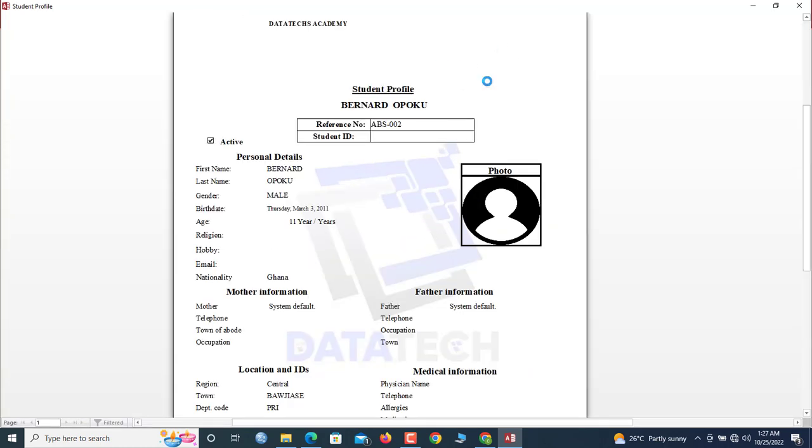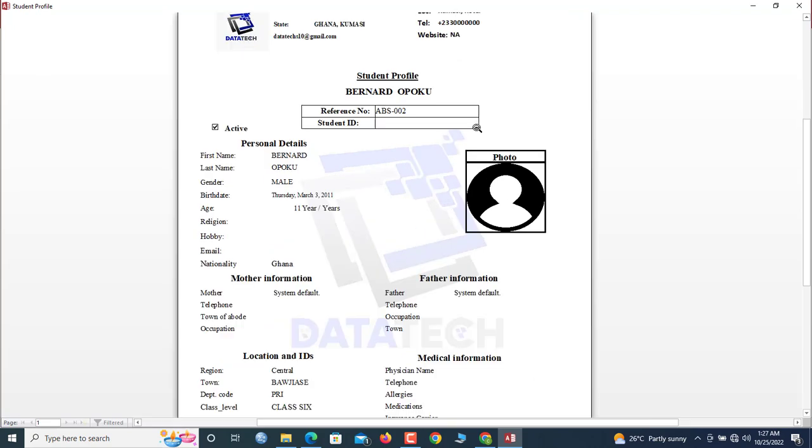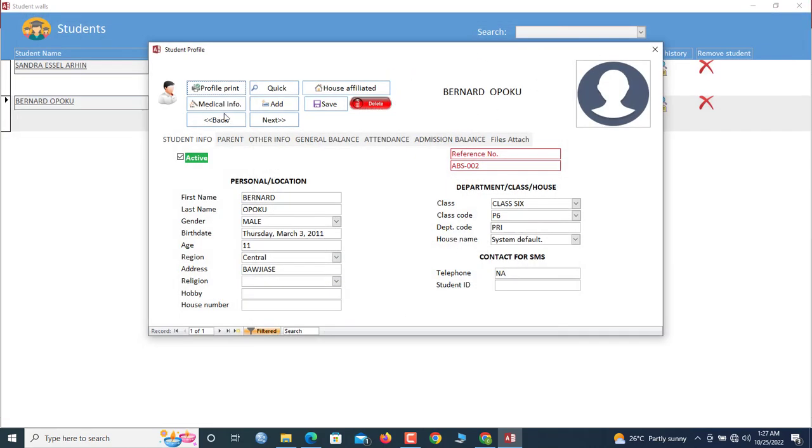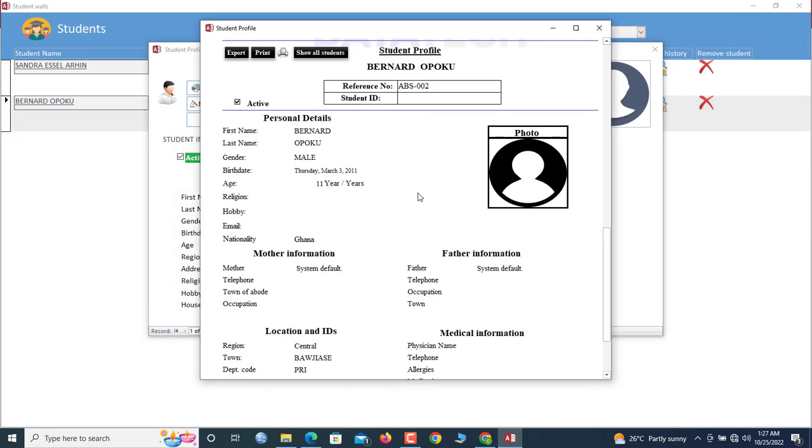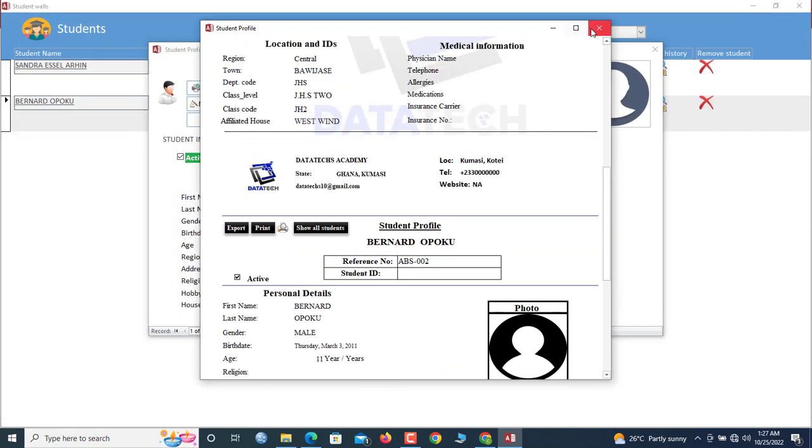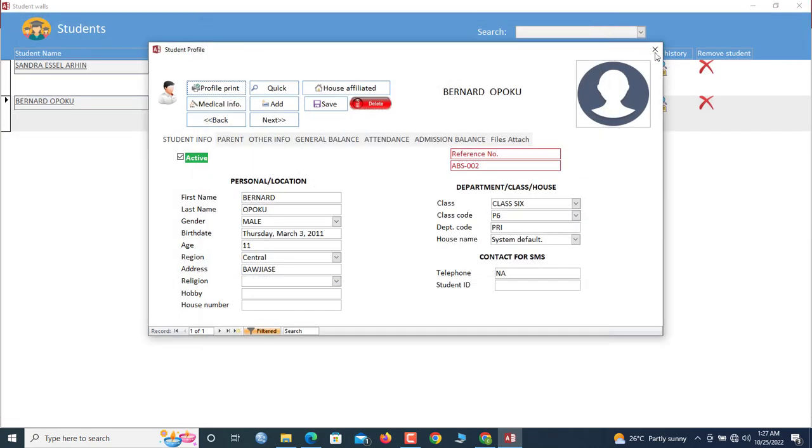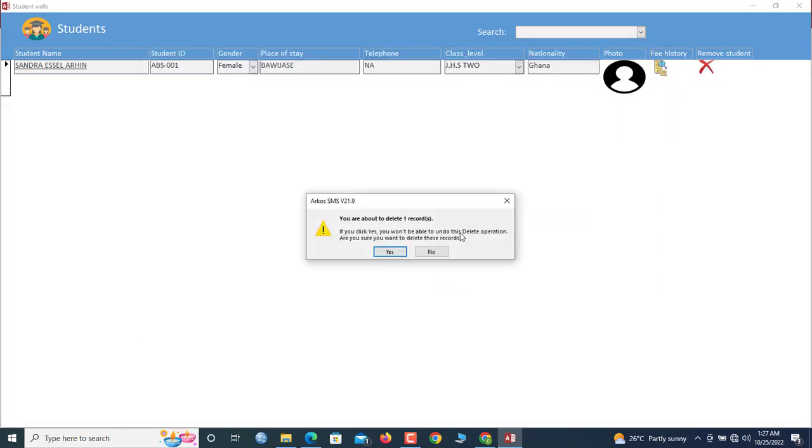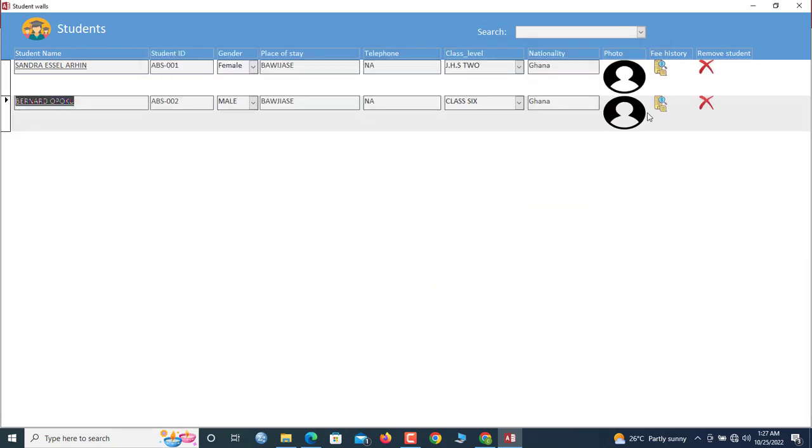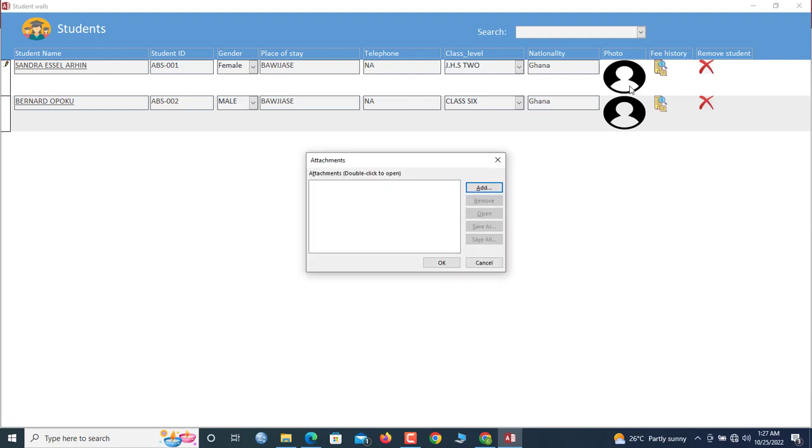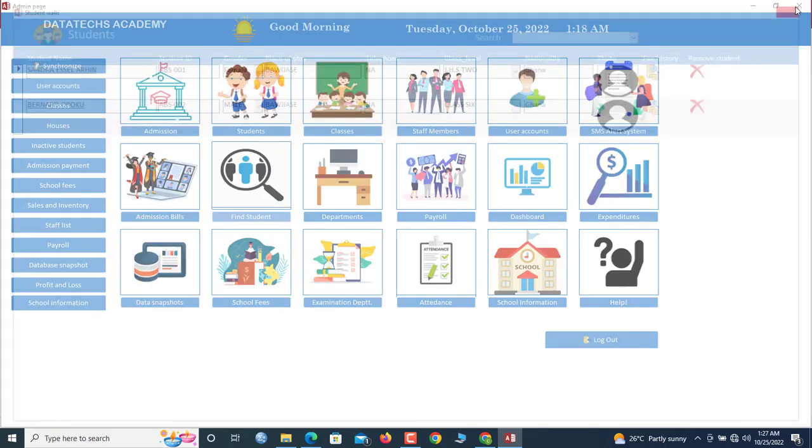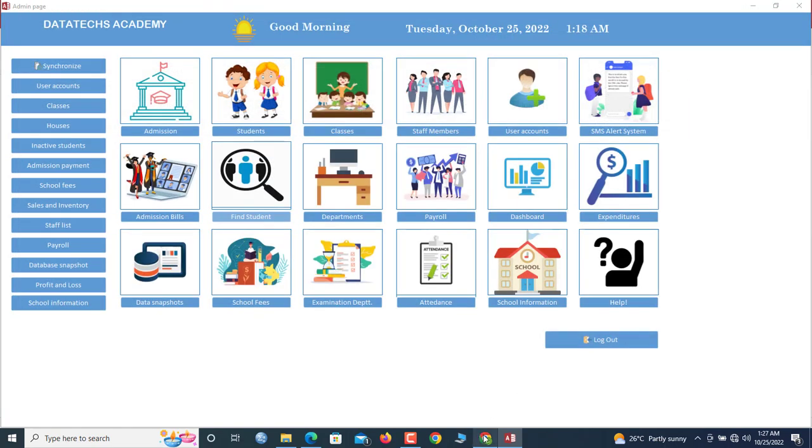So this is a print out of the student's profile. So if you want to remove the student, you can delete it here. You can double click here to add a photo for this child. So let's say this child has a photo. You browse, then you add it up. So I will exit here.